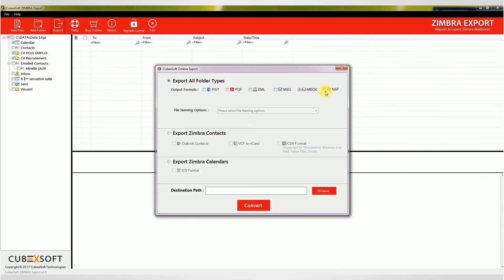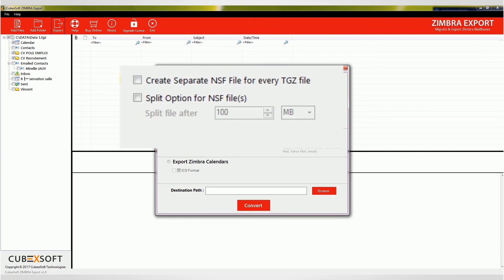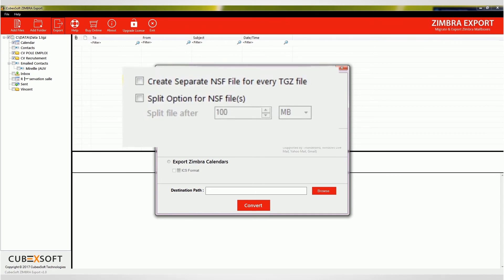If you choose NSF, the software will convert your Zimbra mailboxes to Lotus Notes NSF files, and it provides two sub-options to save the resultant files accordingly. You can create separate NSF files for every TGZ file and split the output file with desired settings.